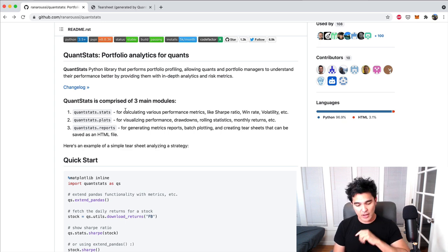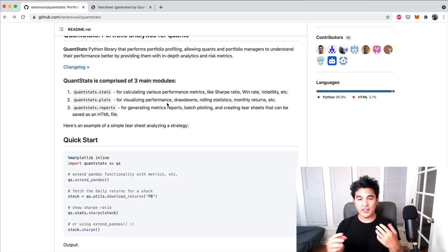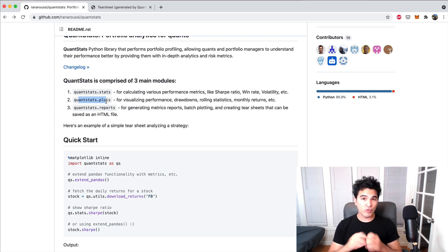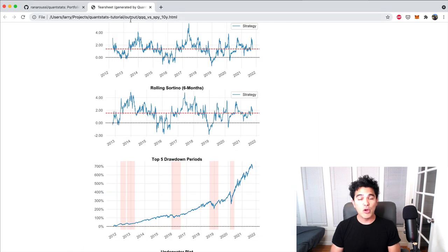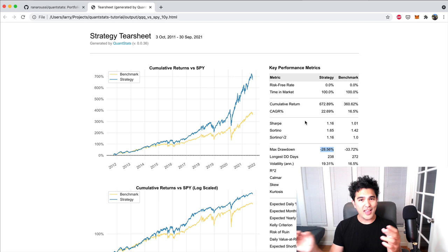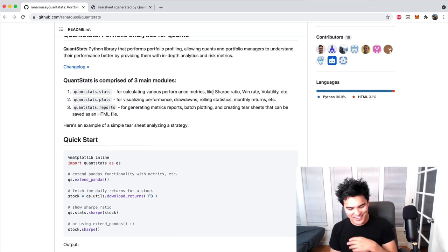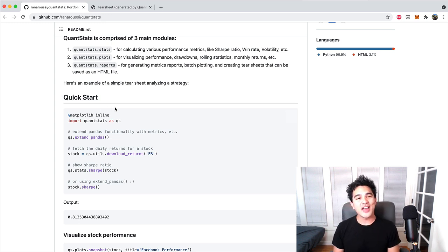Before we write the code, QuantStats is comprised of three main modules. It has stats, so you can calculate things like the compound annual growth rate of a stock or ETF over a given period. Then there's plots — you don't just want numerical values, you want to graphically show performance and visualize it as an image. And there's also the report style, where you can generate an HTML file with a giant report that you can put in a binder or pamphlet to market your fund. Let's go ahead and get started writing some Python code.